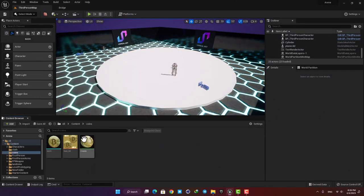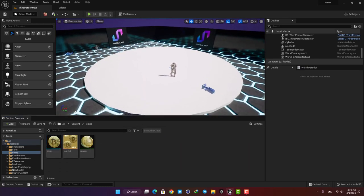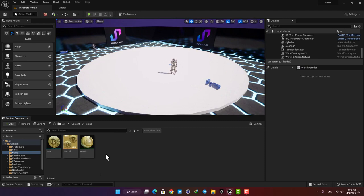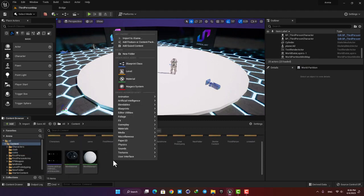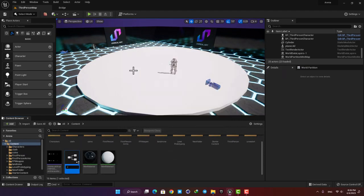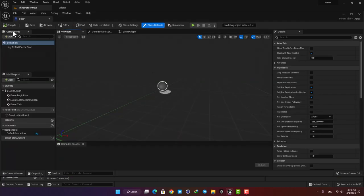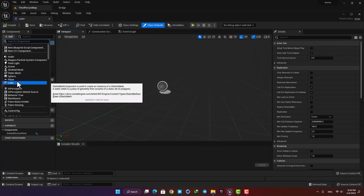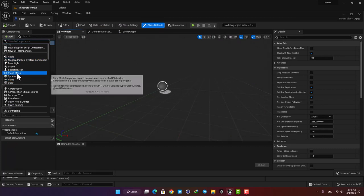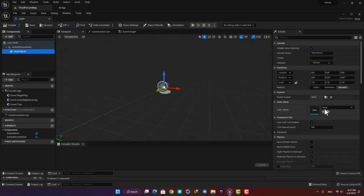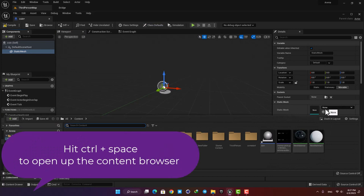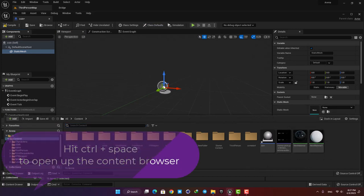I have downloaded the coin from Sketchfab to use in my project. You can use your own models or you can just go with a simple cylinder — that would also be fine for the purpose of this tutorial. Now let's make a Blueprint Actor, name it Coin, and open it up. Here in the Components tab I'm going to hit Add and select Static Mesh. Select it, and here in the Details tab you can add your static mesh to your blueprint.